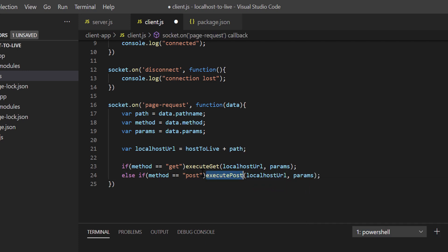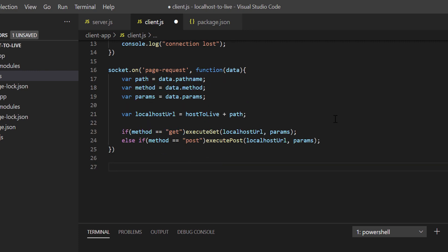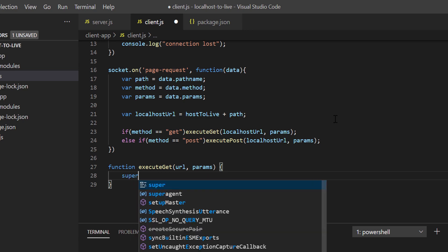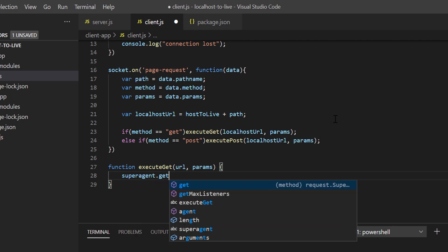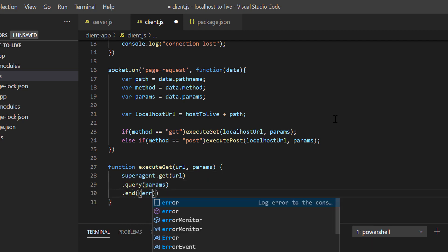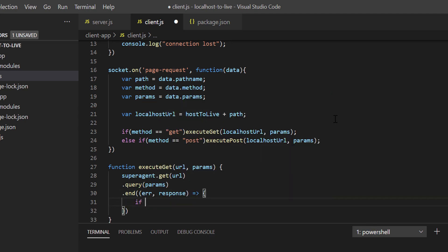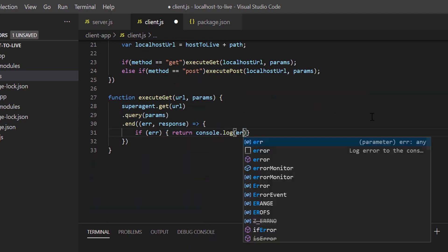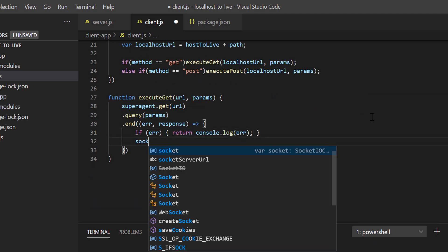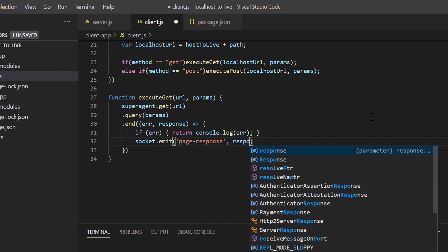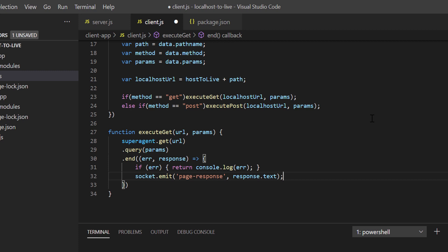Now we'll define execute get and execute post methods. Using superagent library, we're going to make HTTP call to localhost URL.